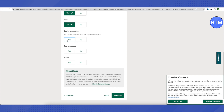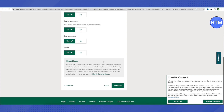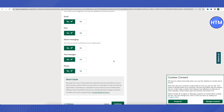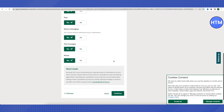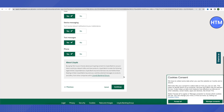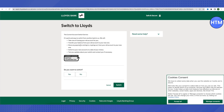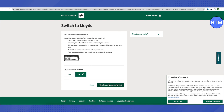You will also be asked about the notifications you will receive on your phone for every activity on your account — select accordingly and click Continue. Then it will ask whether you want to switch your existing bank account. Select as per your choice and click Continue.